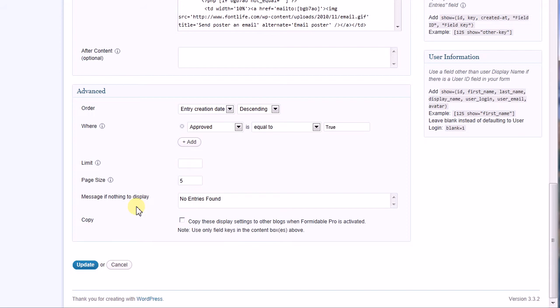Page size tells Formidable Pro how many records to display on a single page before pagination occurs. The message, if no entries found, can be customized if you wish, but I think the default message is fine. Lastly, if you check Copy these display settings to other blogs when Formidable Pro is activated, the custom display will automatically create a copy of itself in any other instance of Formidable Pro running on your WordPress multi-site installation.